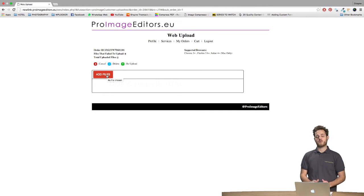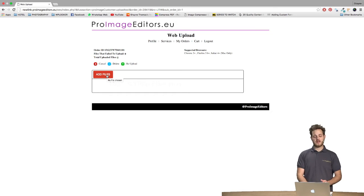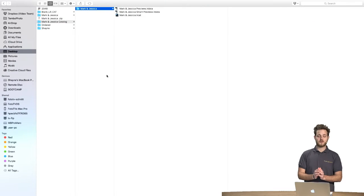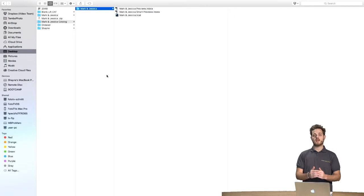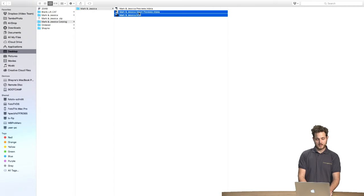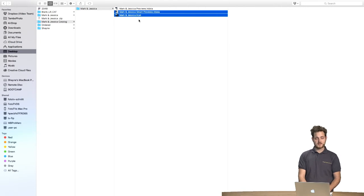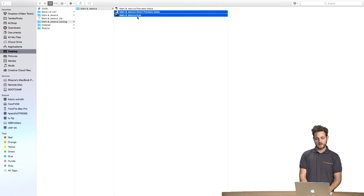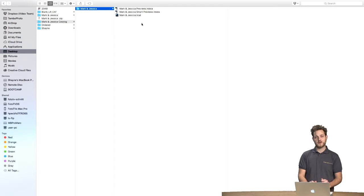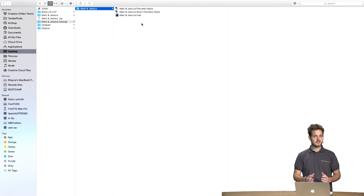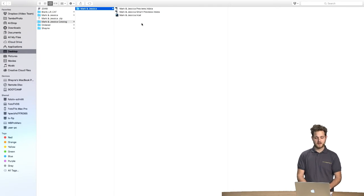Now before we do that we do recommend that you zip file the two files that we need Pro Image Editors to work with. And these two files are going to be the Smart Previews and the LR Catalog file. Those are the only two files that Pro Image Editors really need to get the job done.